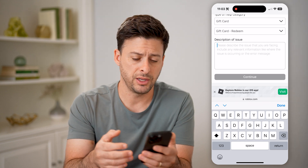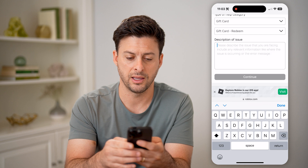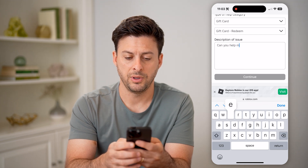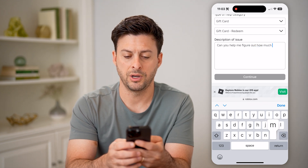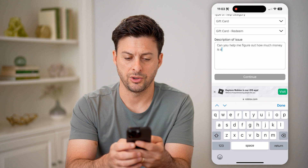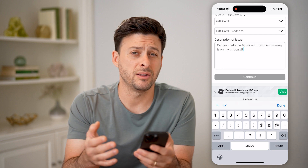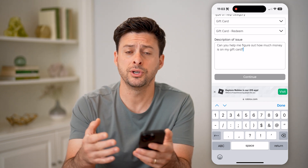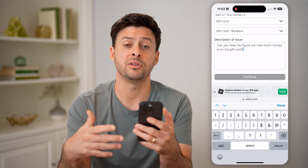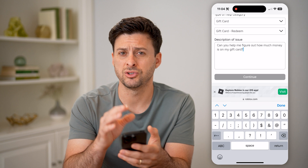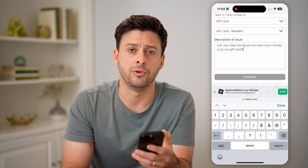You're just going to describe the issue — it could be something like, 'Can you help me figure out how much money is on my gift card?' Basically, they'll get back to you in a day or two with steps to find out exactly what the balance is without having to redeem it to your account. Unfortunately, there's no automated way to do it on Roblox — you have to contact customer support to be able to do that.